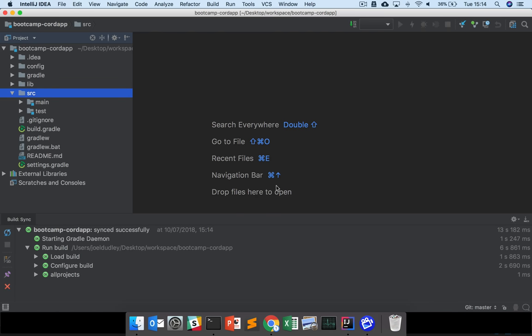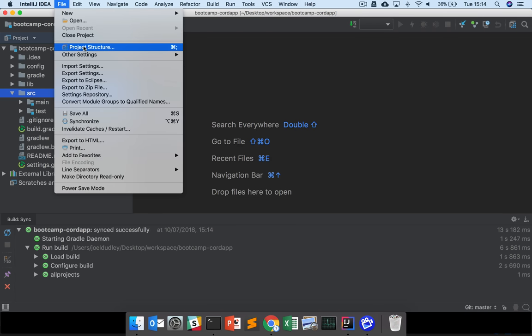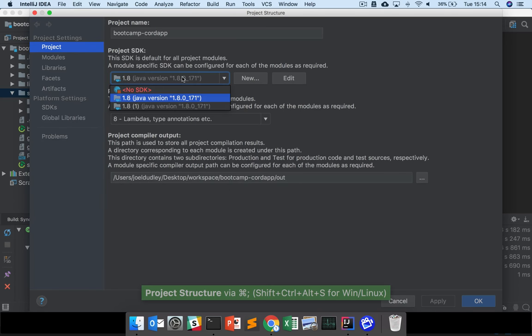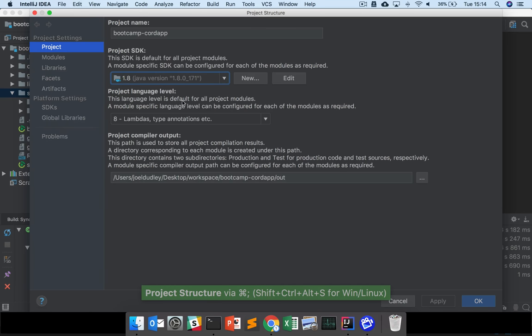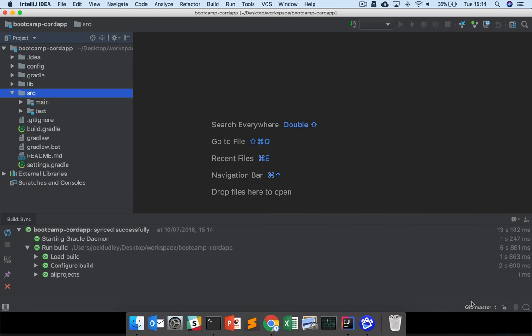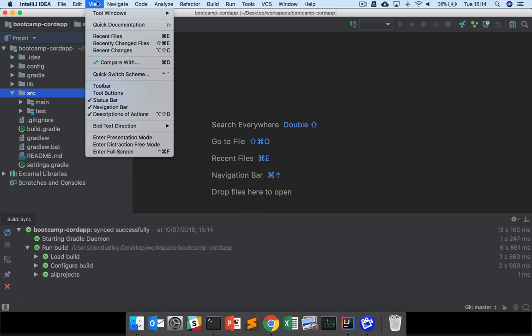There we go. Sometimes you may need to set the JDK. Go to Project Structure, then Project, and choose your JDK. You may have to click New to select your own JDK. Then click OK and Apply.